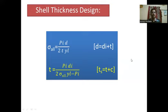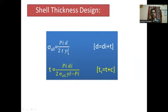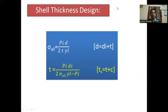The standard formula for shell thickness design is: T = (PI × DI) / (2 × sigma_allowable × eta_L − PI), where sigma allowable is the allowable stress and eta_L is the joint efficiency. The outer diameter D = DI + T, and the actual shell thickness TS = T + C, where C is the corrosion allowance.